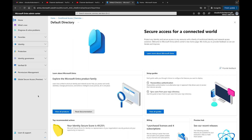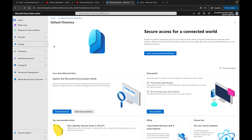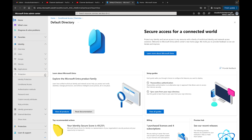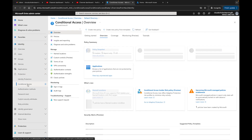There are two ways you can get to conditional access. We're going to go through the Microsoft Entra way, but you can also use the Microsoft Azure portal. Follow along at entra.microsoft.com — come down to Identities, then under Identity go to Protection, and then select Conditional Access.